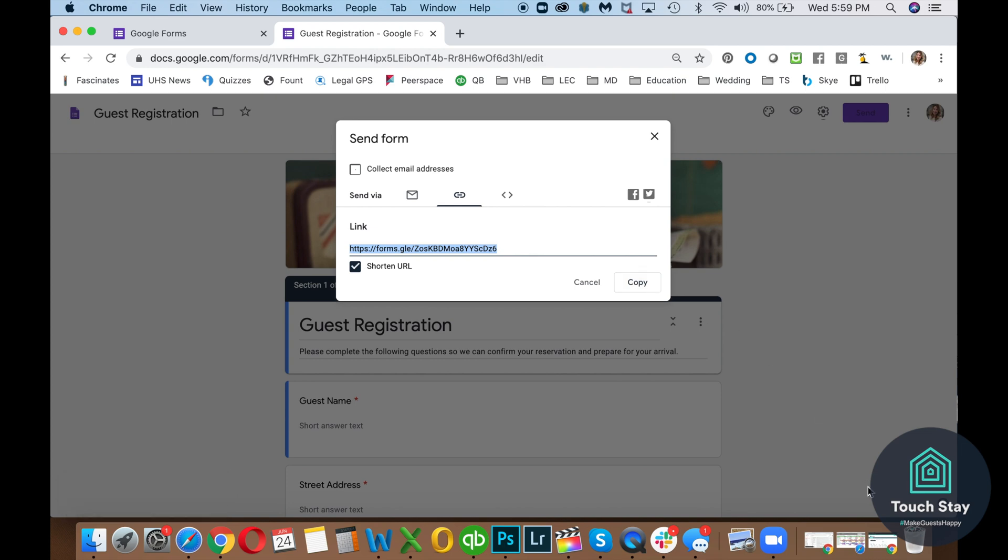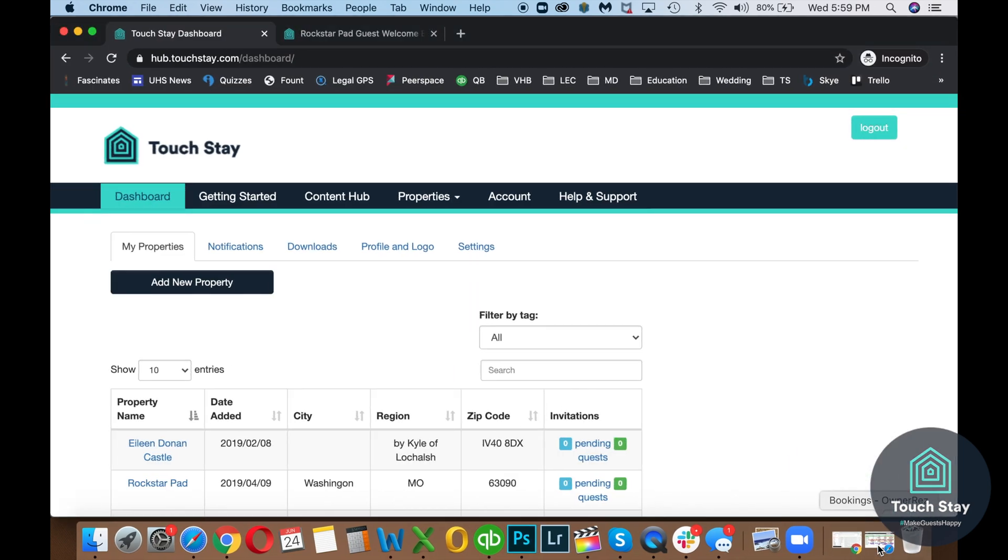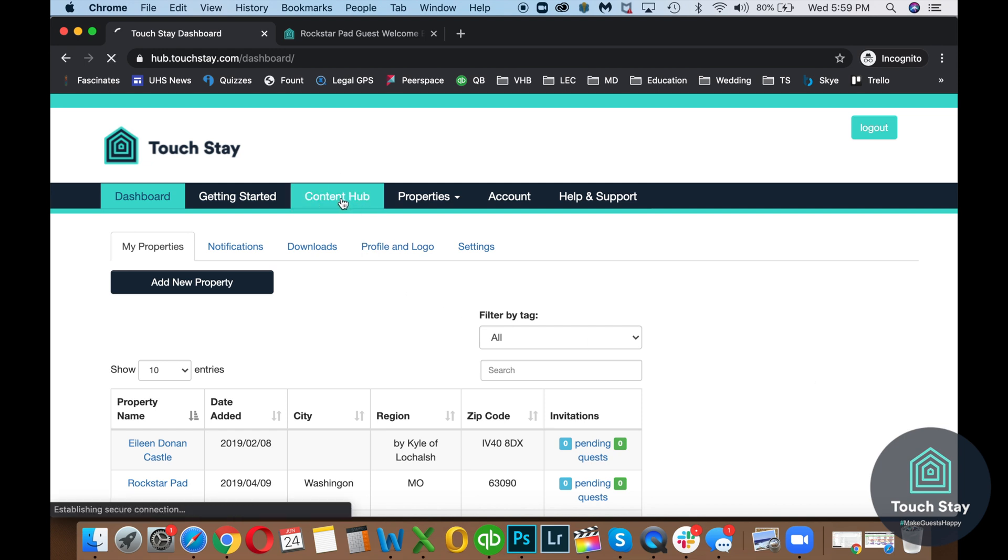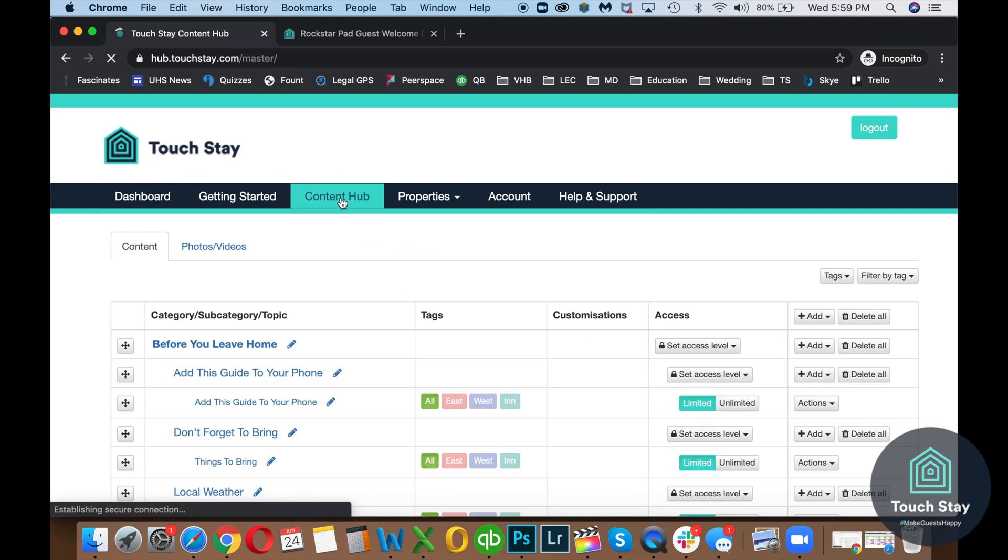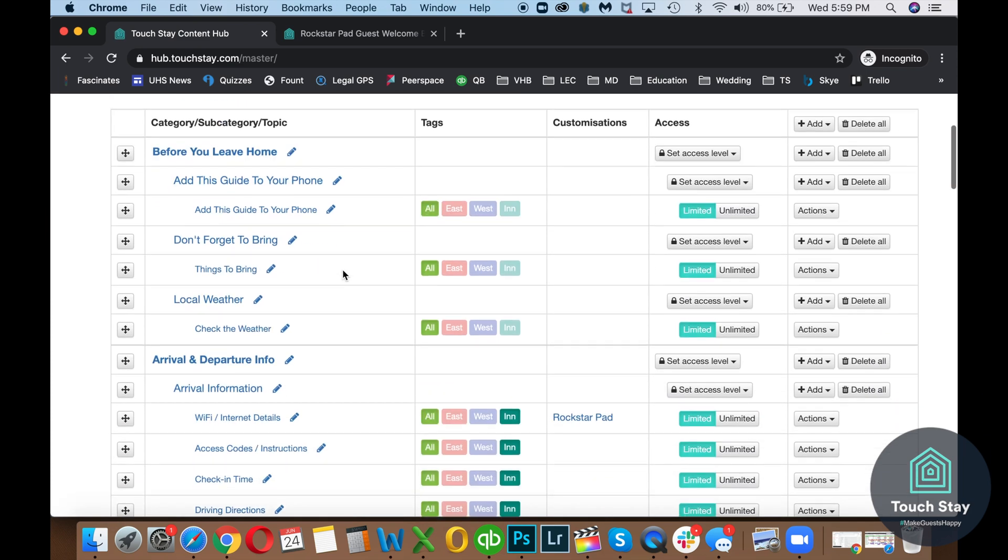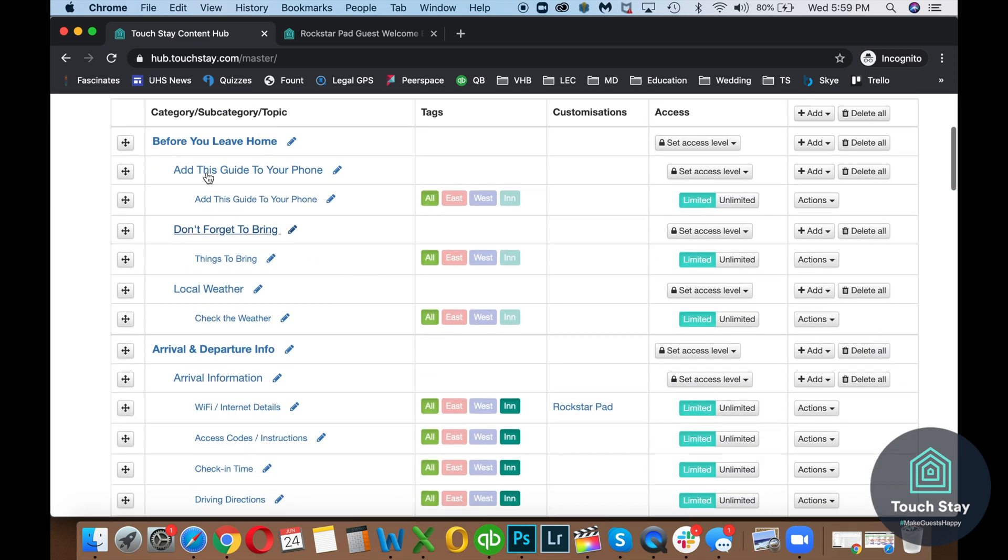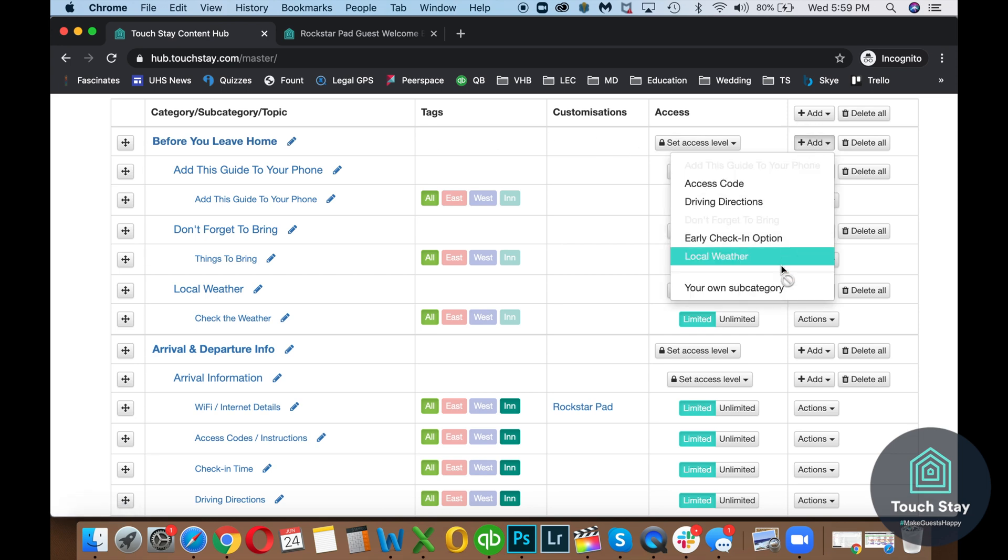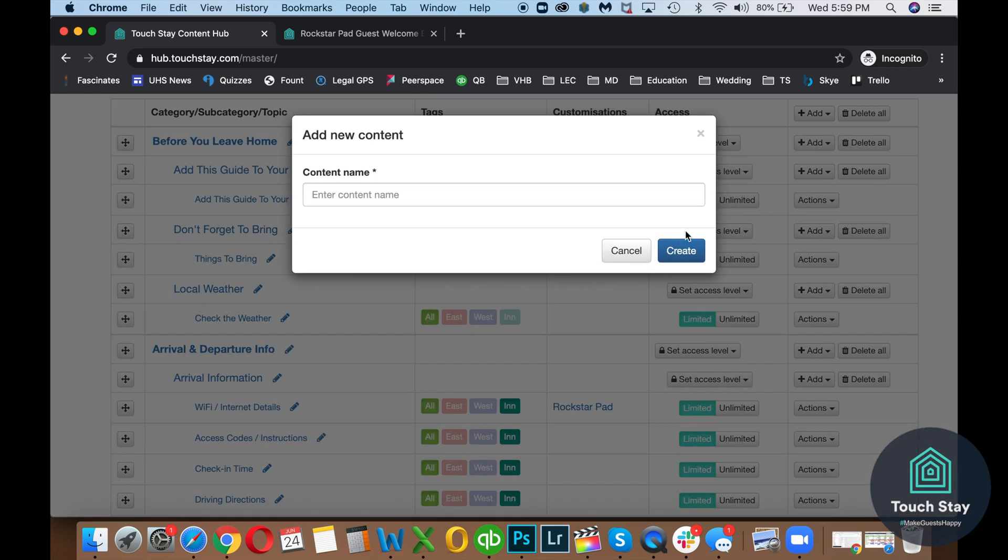I'm going to go to my Touch Day dashboard. From here, I go to my Content Hub and I need to decide where I'm going to place it. I want to place it under Before You Leave Home. So we're going to add a subcategory. I'm going to make it my own and we're going to call this Guest Registration. Create.